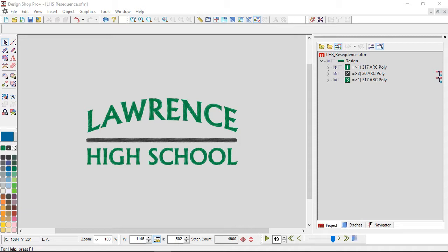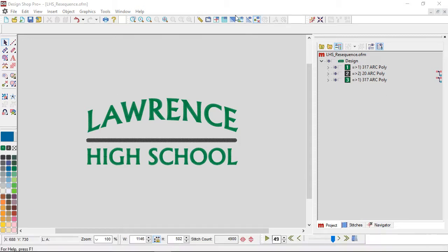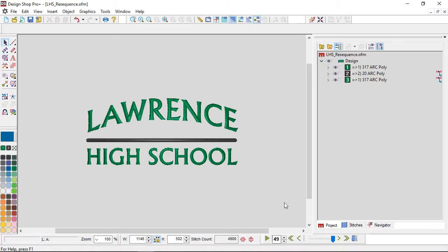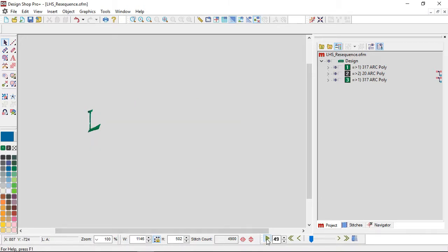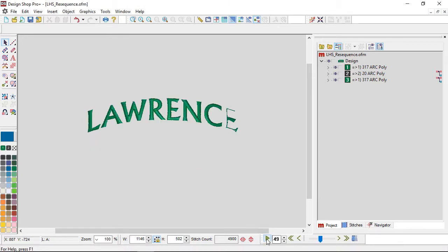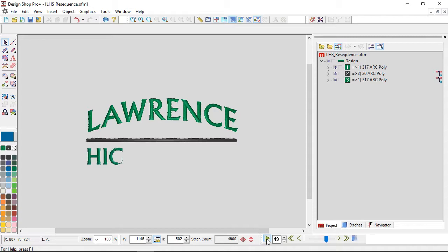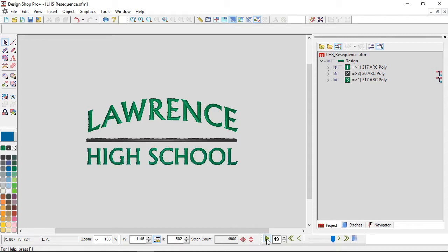It is digitized, so if I play this sewing out here, I'll go into 3D so you can see it a little bit better. If I play this sewing out, it is sewing from left to right and it is sewing from the top down.